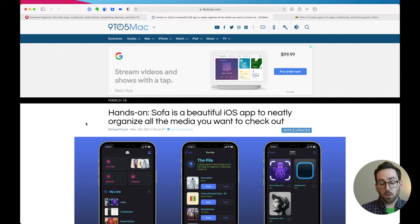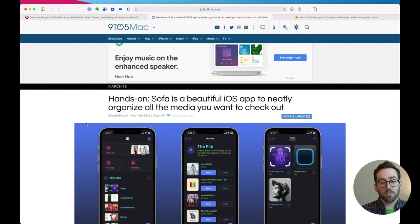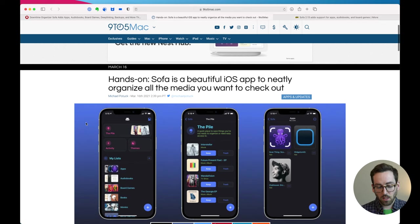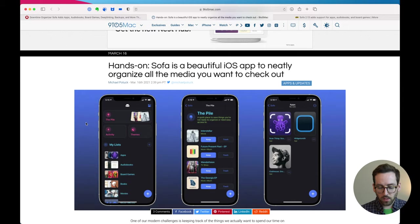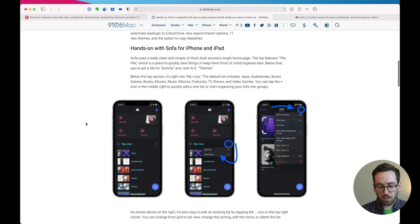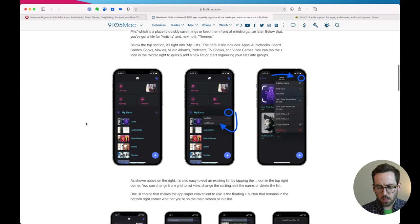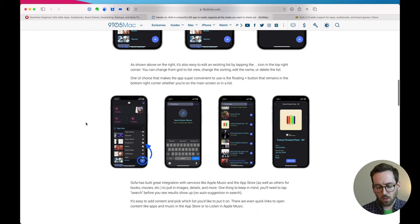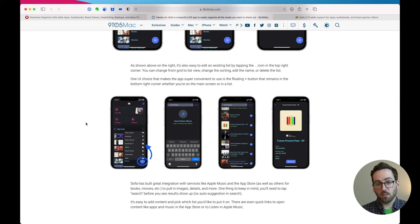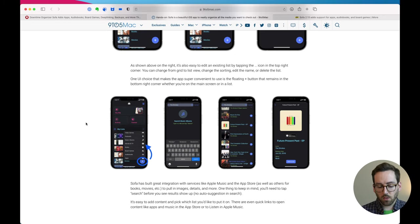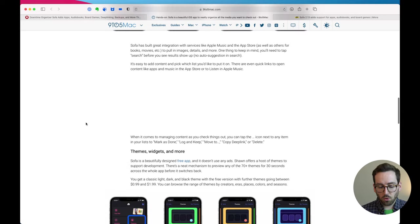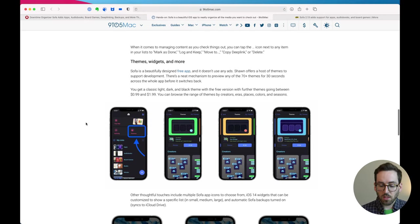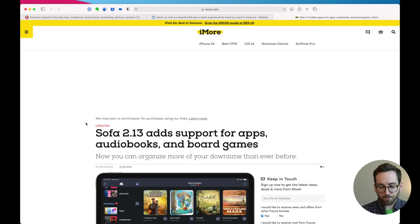One of the big ones which is really awesome is 9to5Mac wrote about this. Wrote about Sofa in the update and again wrote a really nice review. They did a super generous job with screenshots and talking through all the new features. So I think a bulk of the new downloads and sales were really driven by this article, which is super exciting. That was a good day for sure.